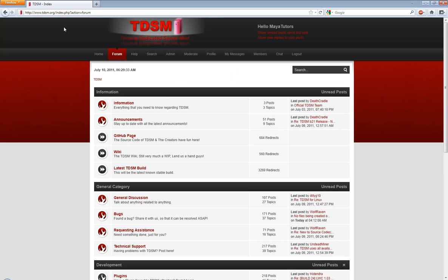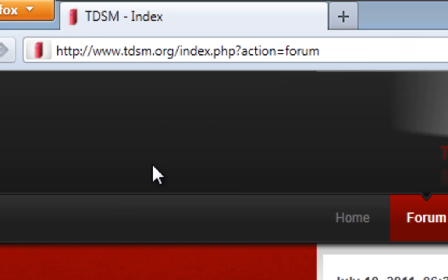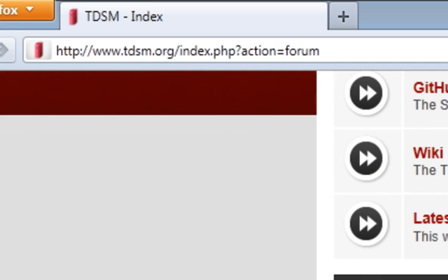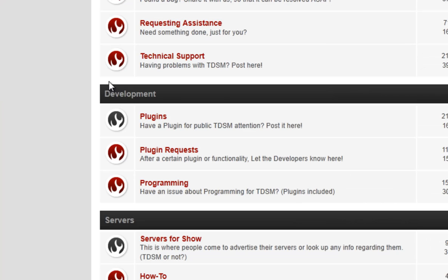What you're going to have to do is go to the TDSM.org forum and I'll put a link for that in the description. I'd recommend signing up as well, you can get help with any problems you might have and you can also assist the development. So once you get to this forum, scroll down to the development section and there is a forum for plugins.